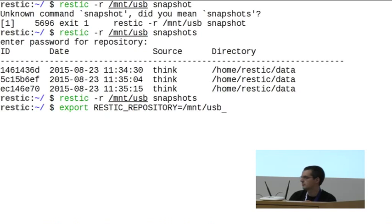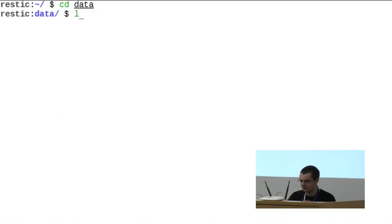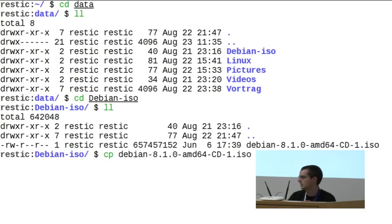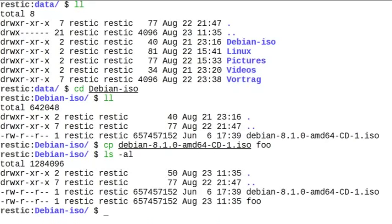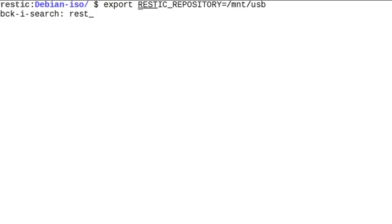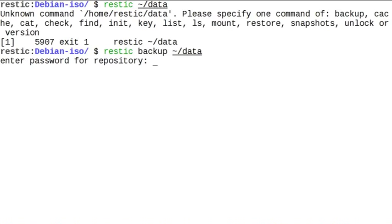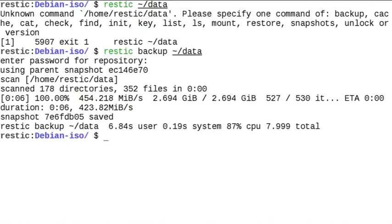You can also export the password as an environment variable, but I'll type it for demonstration purposes. To show deduplication, I have a large Debian ISO and I've copied it to a file called FOO — you can see it takes up twice the space because it's not a deduplication file system. But when I back up the directory again, it's using the already-known chunks when the new ISO file is read, recognizing those chunks have already been saved, so they are not transmitted or saved in the repository again.